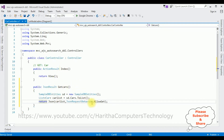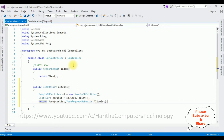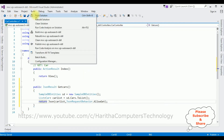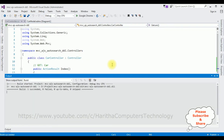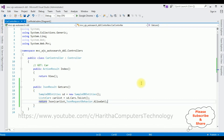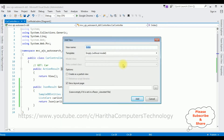Now we need the Index view page to display the records. Before adding the Index view, we must build the application — go to Build > Build Solution. We get the 'Build succeeded' message in the output box. Now select the Index action result, right-click, and choose Add View. The view name is 'Index', template is Empty (without model). Click Add, and here we have our Index view page.